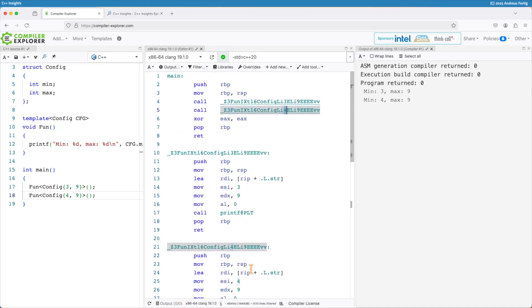You can see that with the floating points this is how things are different between the instantiations and if you care the output here of course it matches so we have min 3 max 9 and min 4 max 9.